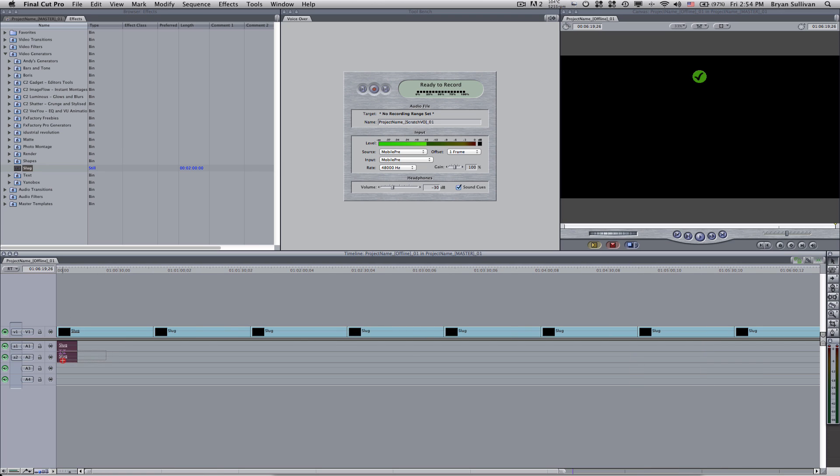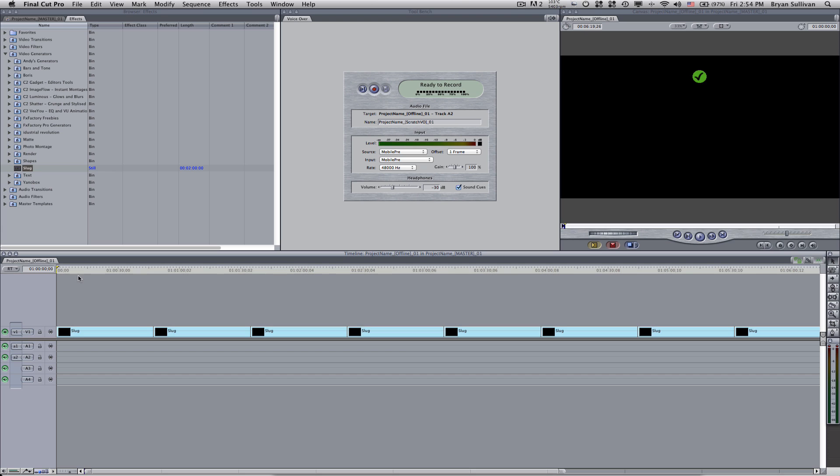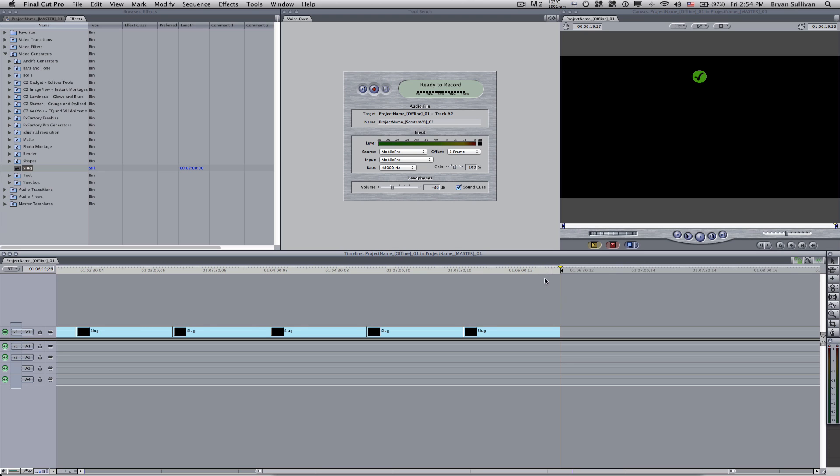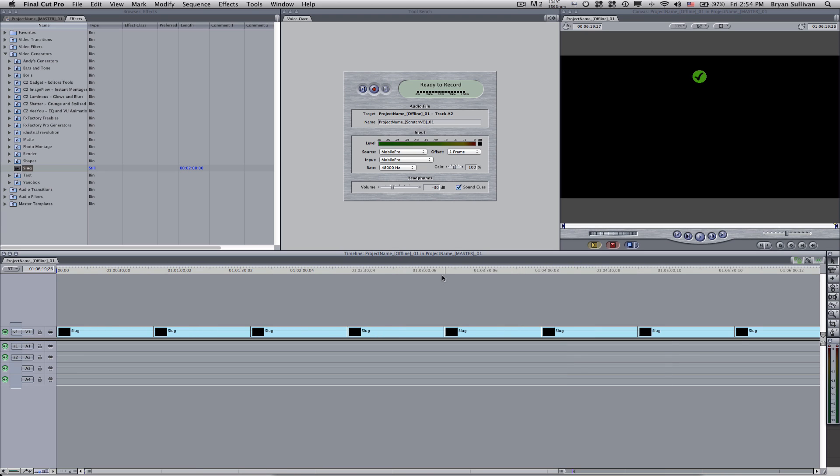Now I'll delete this audio from the slug. And then to set an in point, I go to the beginning of my timeline and press I on the keyboard. And then I'll go to the end of the timeline and I'll press O for out. So I've selected a range. And now I'm ready to record the voiceover.